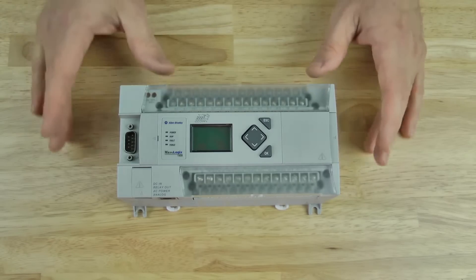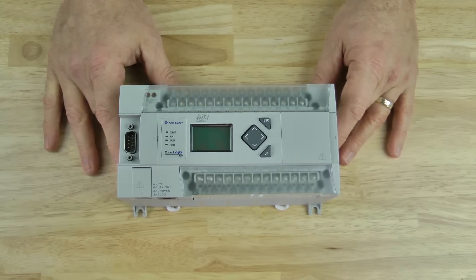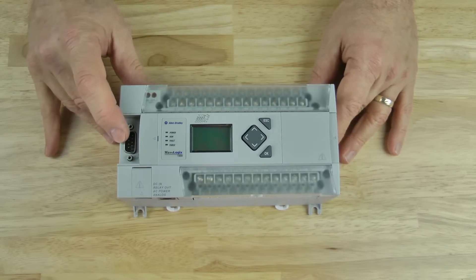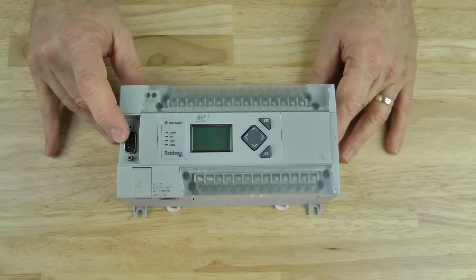Here you can see the 1400, and on the left-hand side there's a DB9 serial port which is COM2.